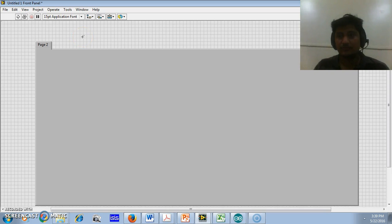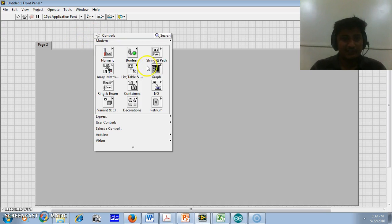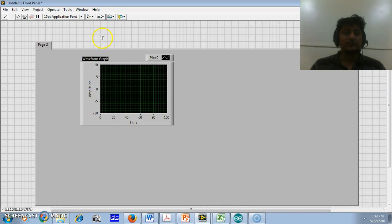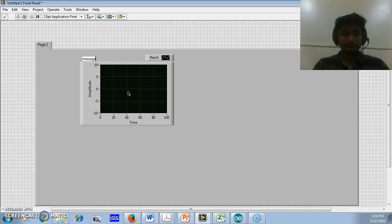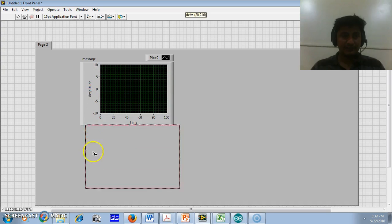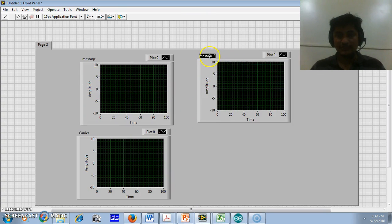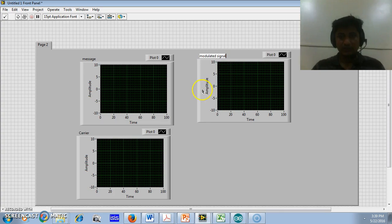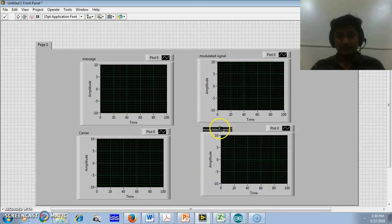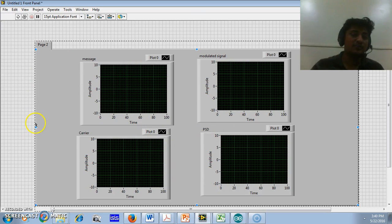We will also have some input terminals, such as amplitude of the message, amplitude of the carrier, modulation index, and the frequencies. I will insert this graph for plotting the message signal. Similarly, we require another graph to plot the carrier, another to plot the modulated signal, and one more to display the power spectral density of the modulated signal. So these four are the output terminals.